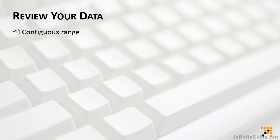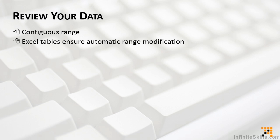The data can either be a traditional worksheet range, or it can be formatted as an Excel table. The benefit of using an Excel table as the data source is that Excel will automatically expand and shrink the table as we add or remove data, so our pivot table will always stay in sync. We don't ever have to worry about going back and managing the source data range once it's created. I highly recommend this.